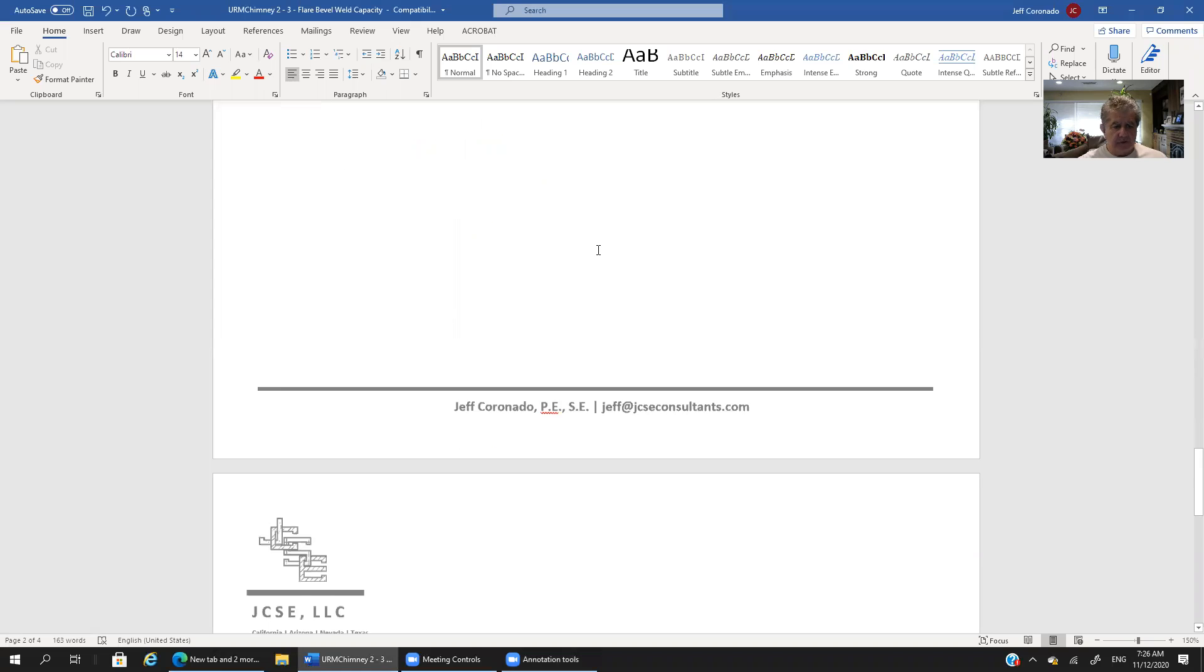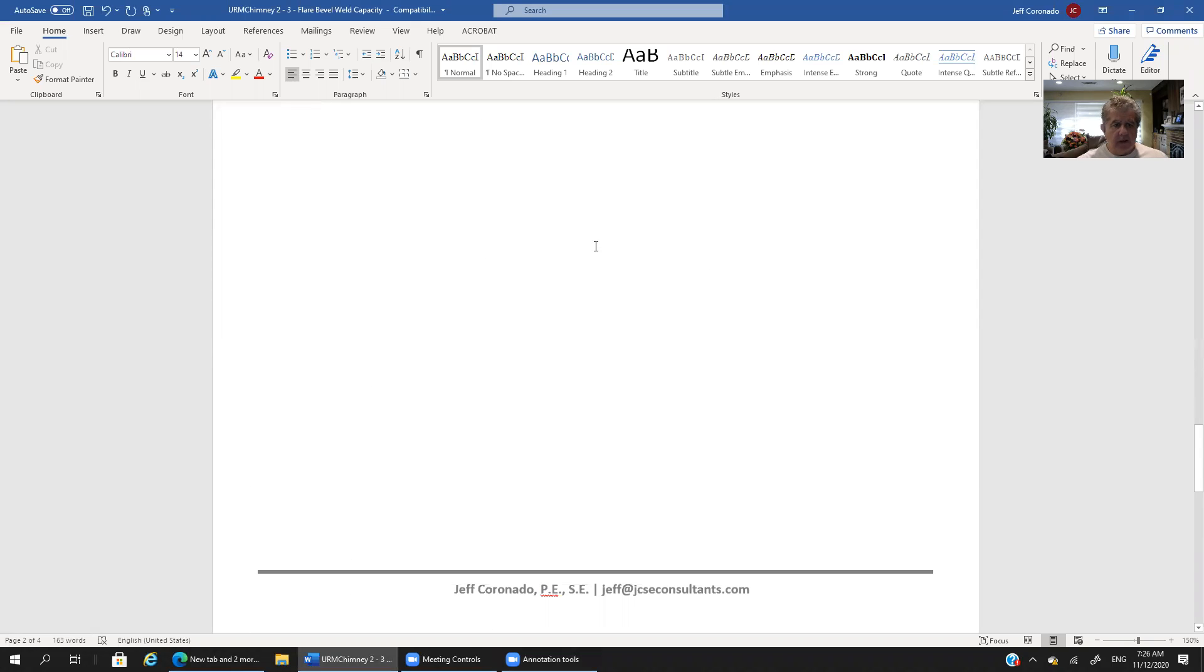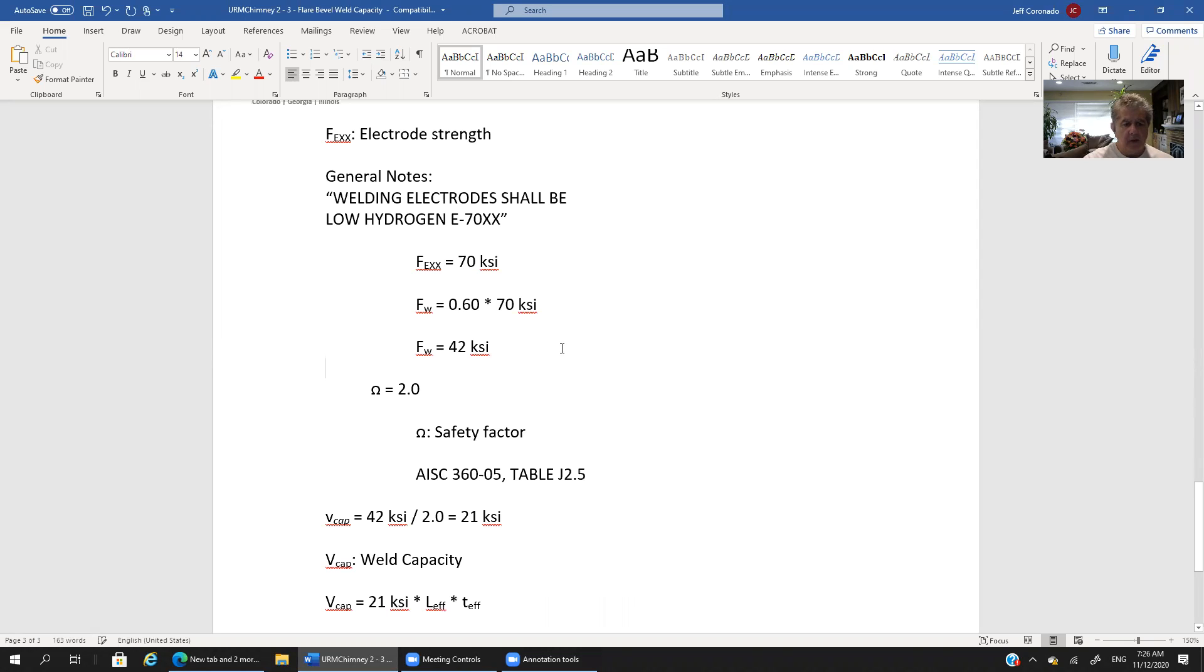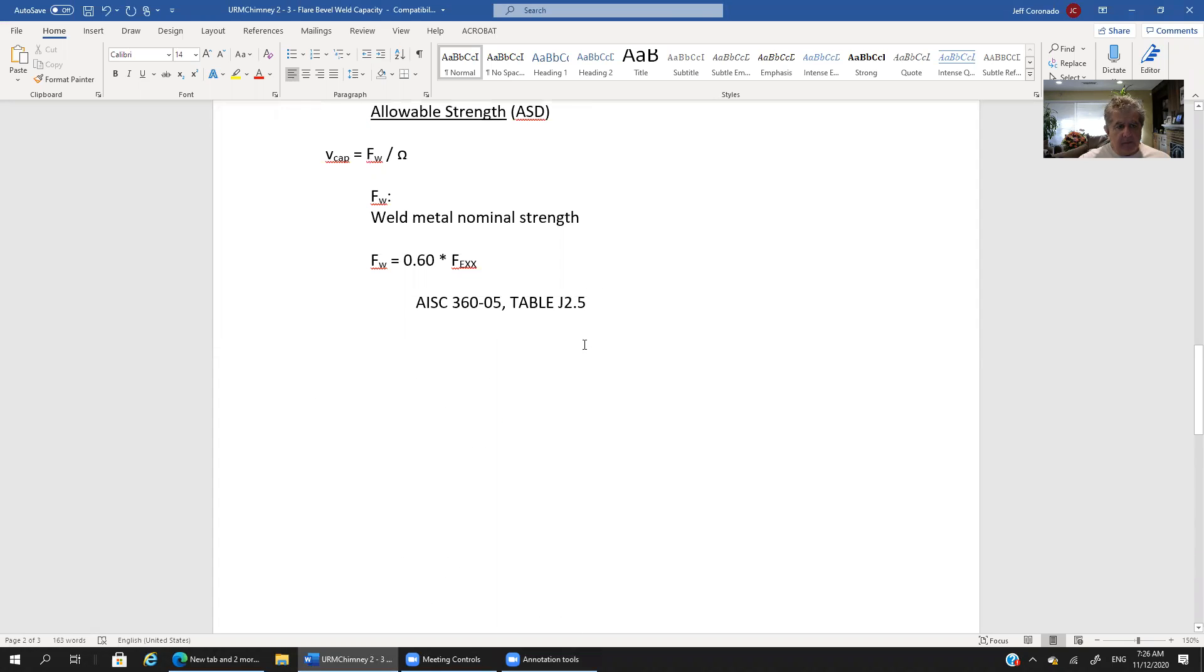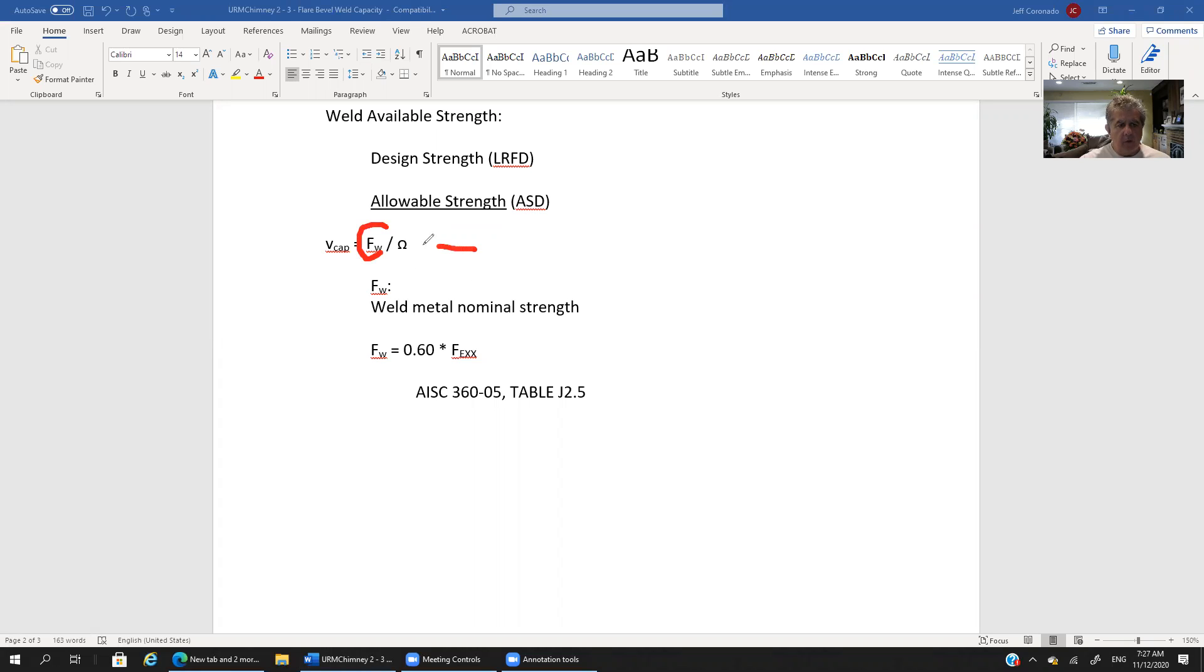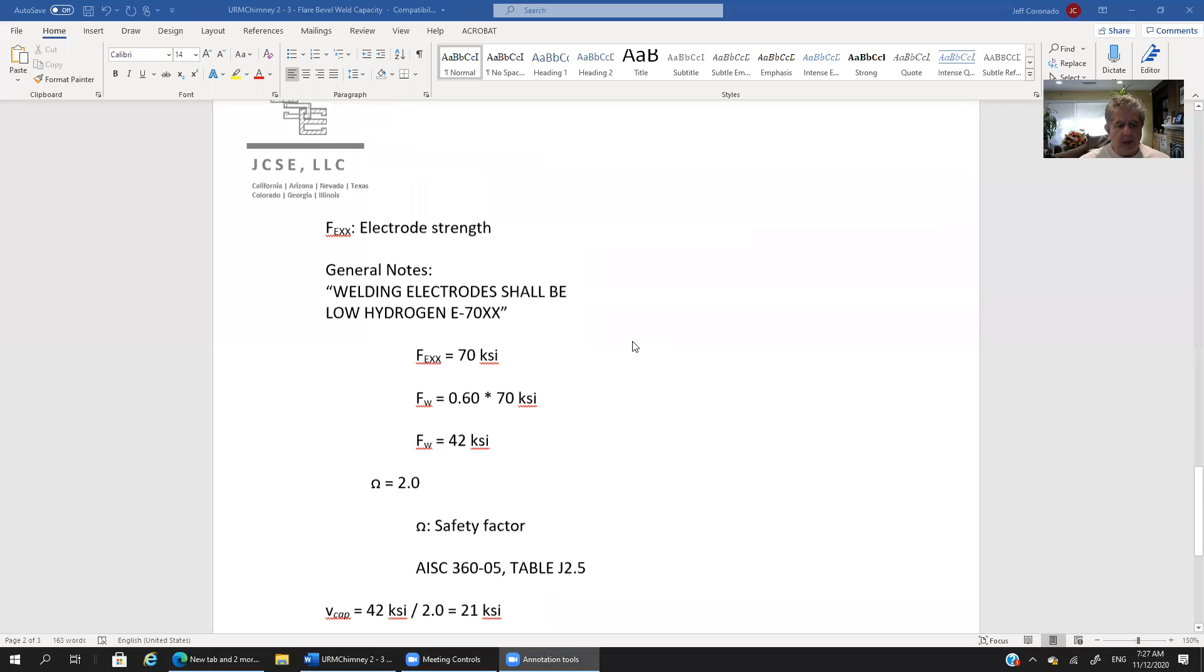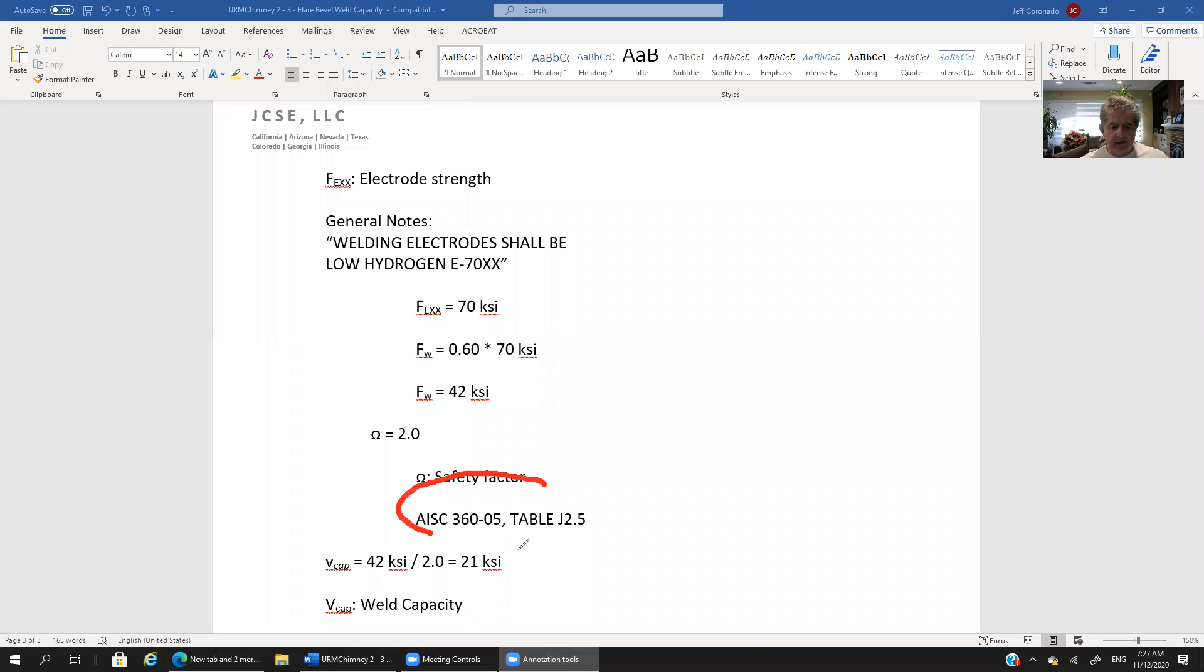Let's see now if we scroll down from there. Okay you know what I think it's going to be easier if I pick this up. All right so let's go back up. So we've now figured out we've now figured out the f sub w right now we've got this omega factor. All right let's go pick up omega. What do we have here. So omega is equal to 2.0. It's our safety factor. And again that's given in AISC 360 table J 2.5.